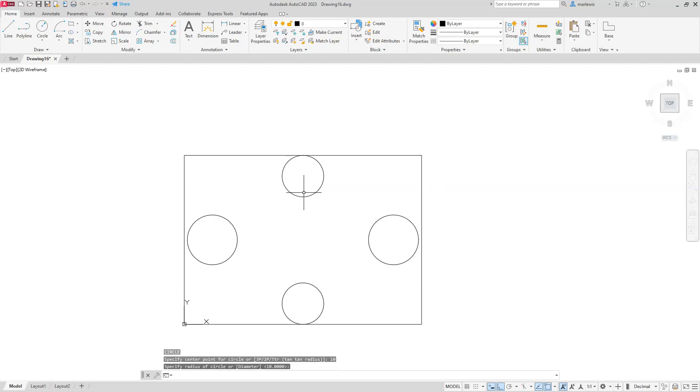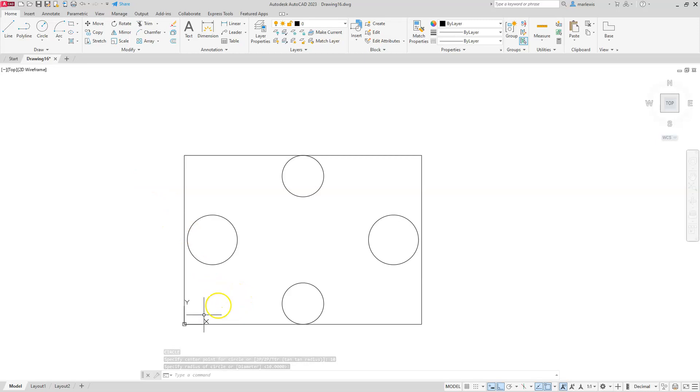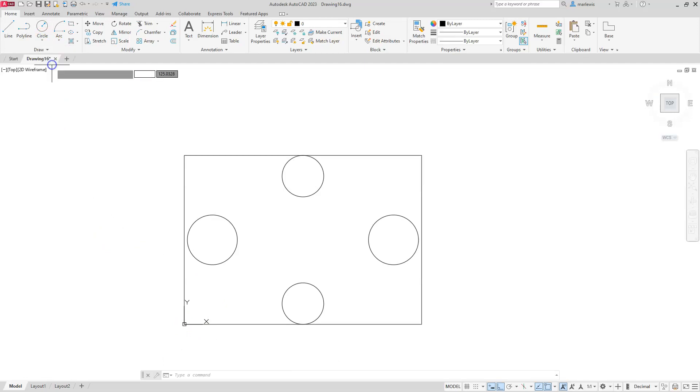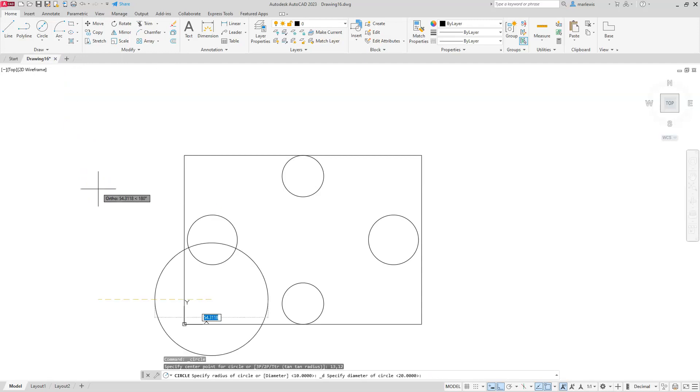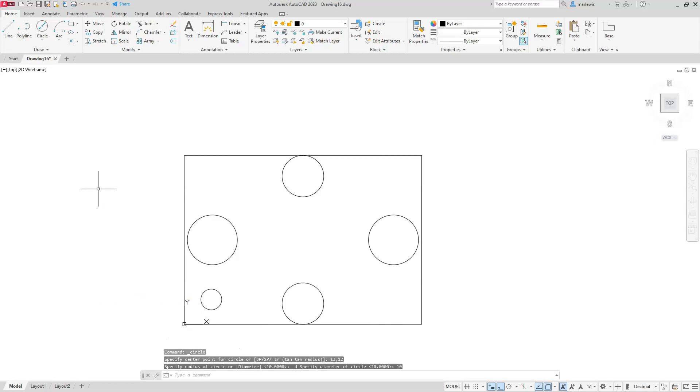All right. So I'm going to go ahead and place this first one. And it has a dimension of 13 and 12. All right. So I'm going to go to circle center diameter. And I'm just going to type in the coordinates that I have here, which is 13, 12. Enter. And then this circle has a diameter of 10.